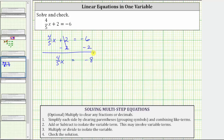The last step is to multiply or divide to isolate the variable and solve for x. Four-fifths x means four-fifths times x, which means we might think to divide both sides by four-fifths. But remember, dividing by a fraction is equivalent to multiplying by the reciprocal. Therefore, instead of dividing both sides by four-fifths, we will multiply both sides of the equation by the reciprocal, which is five-fourths.